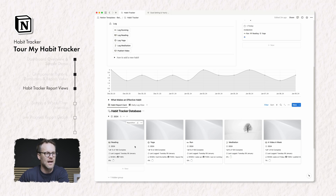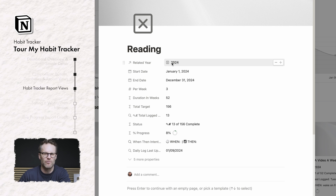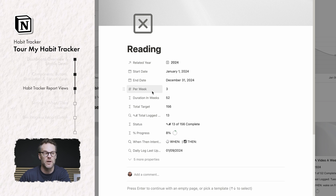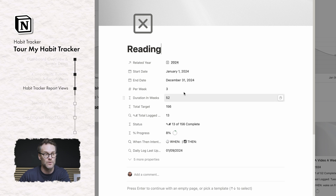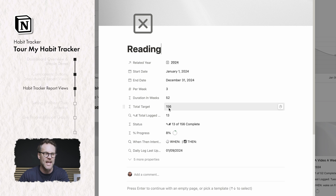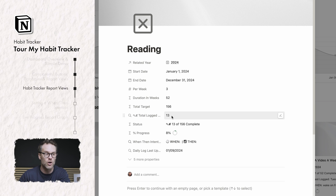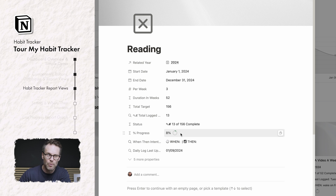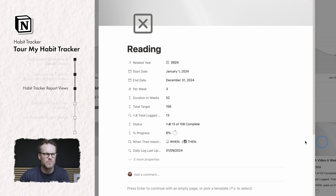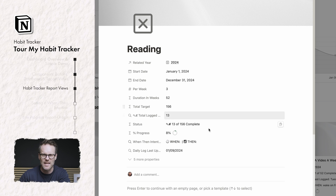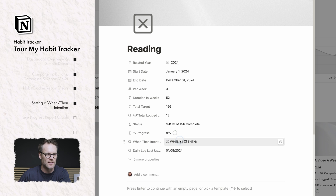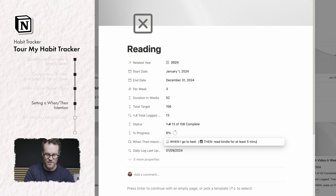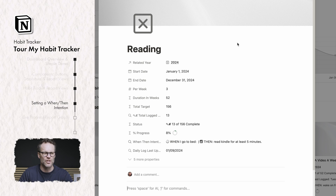In terms of my reporting views, if I click into reading you'll see the related year it's linked to, the start date I want to start tracking, the end date, and the number of instances I want to do reading — I want to do it three times per week. It calculates that it's a duration of 52 weeks and therefore the total target number I need to hit is 156. It's got the number of instances I've already logged and then a report formula which tells me a result. There's also a progress report formula: currently my progress is 13 out of 156, that's 8%. And I have a when-then intention — for example, when I go to bed, then read Kindle for at least five minutes.